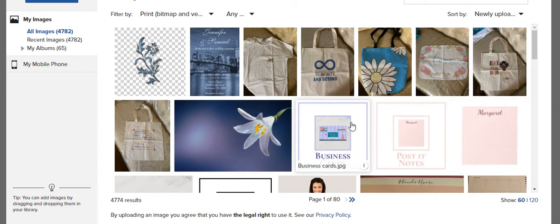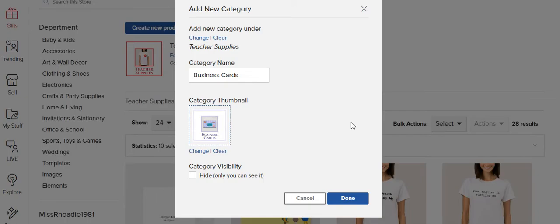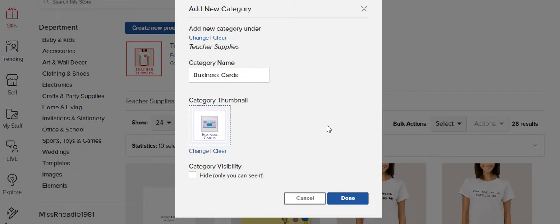So this is my image here, business cards, because you need to have a category thumbnail image so your categories can show up. So I'm going to click done.